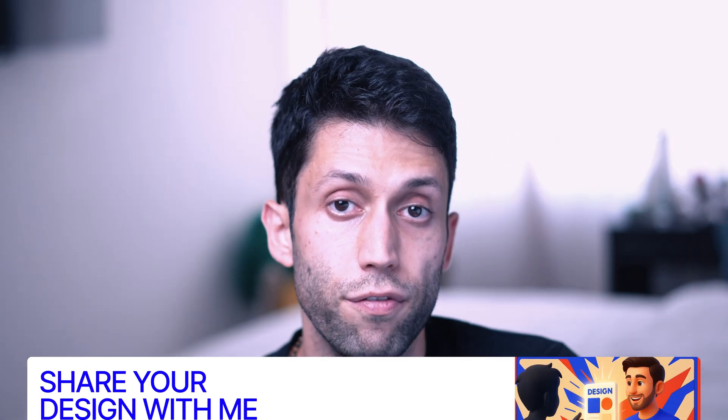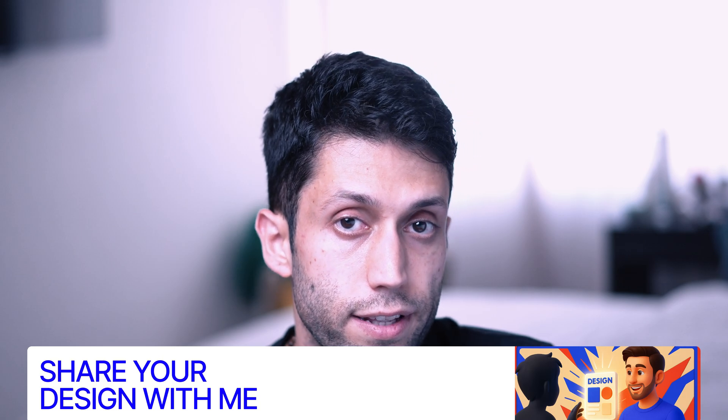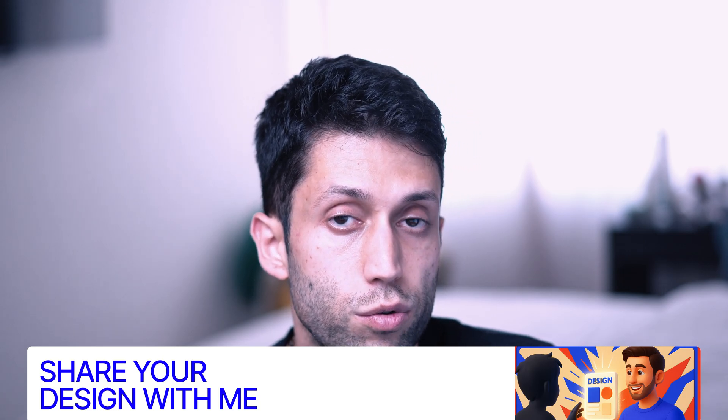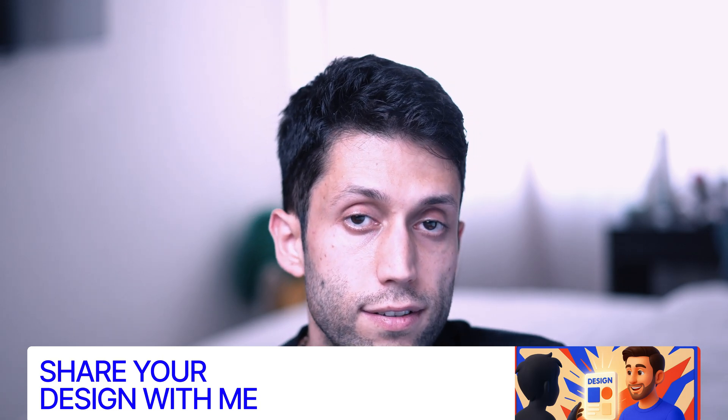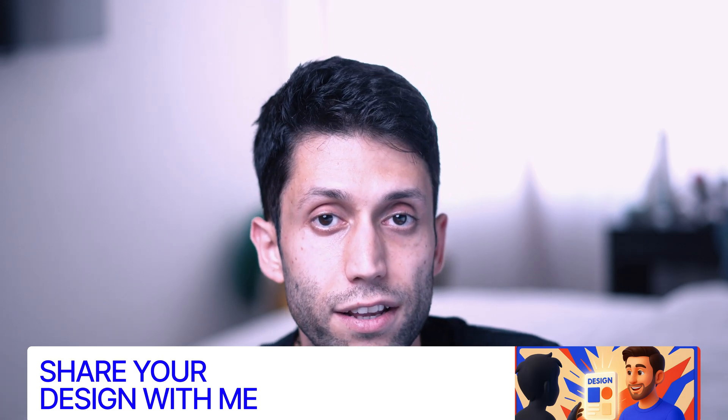But before we start the main part of this video, I would like to remind you one more time that I've decided to share and show your designs and works at the beginning of each video from now on. So if you are interested in these things and if you want to see your works and design in my next videos, you can share your designs and works.